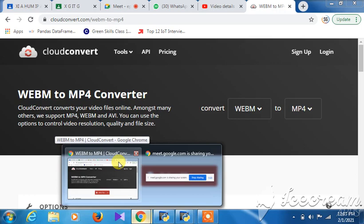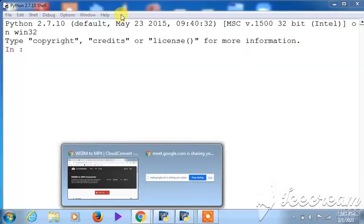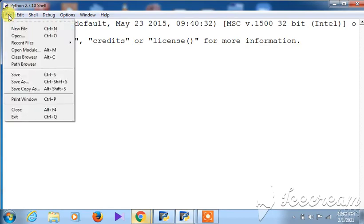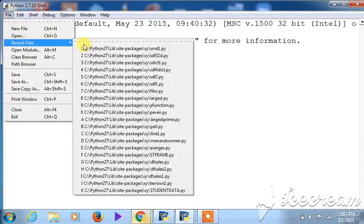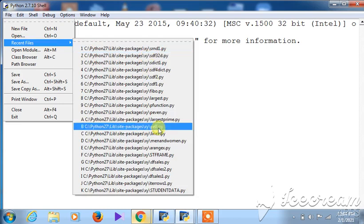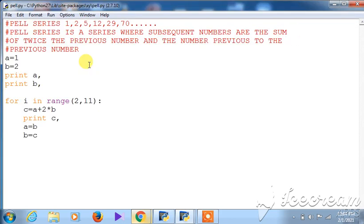Today we are discussing a Python program that follows a certain data pattern, known as the Pell series. I am opening the file for you — the program name is pl.py. This particular program follows a certain data set related to the Pell series.